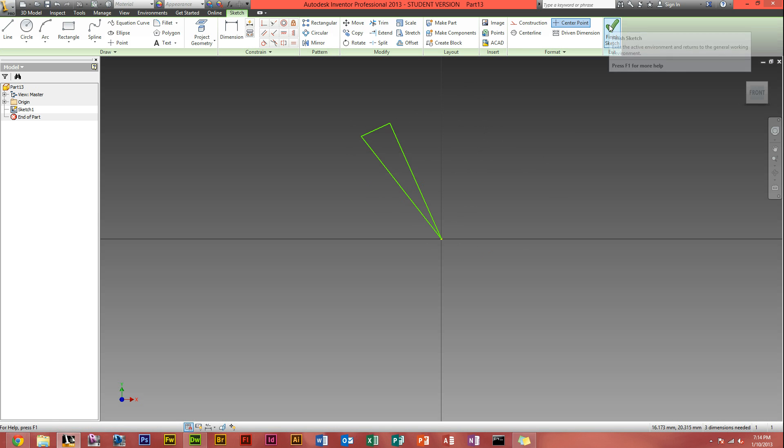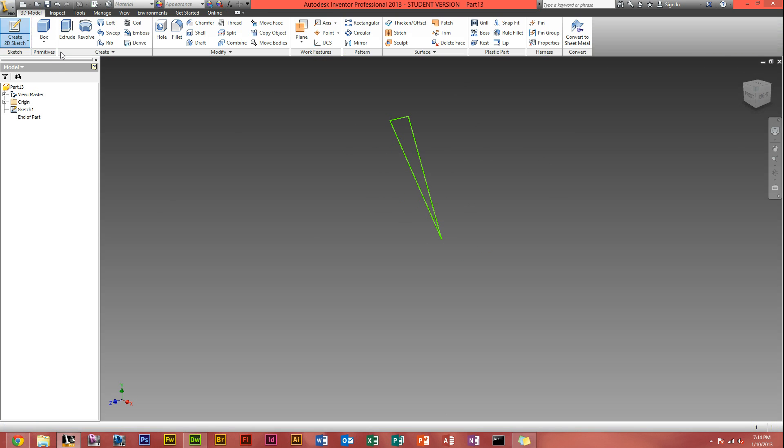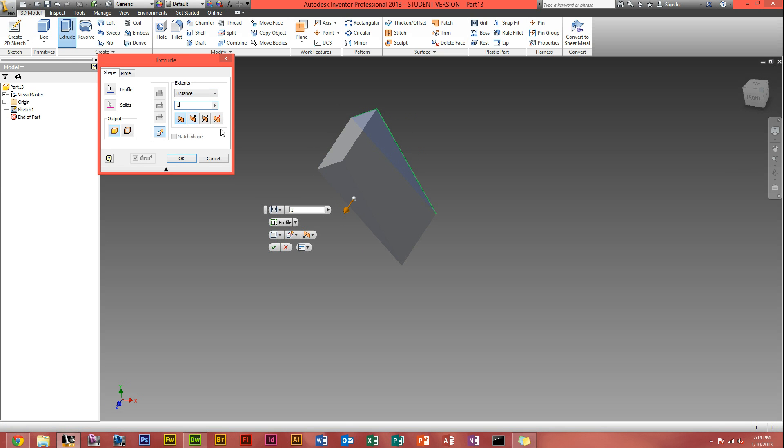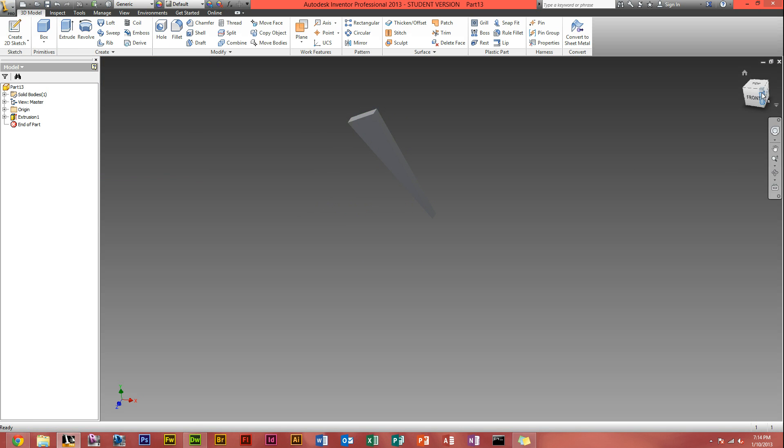So what we can do from here. Finish sketch. Extrude there. That obviously looks too long to be a propeller. Let's do 1mm. Looks good.